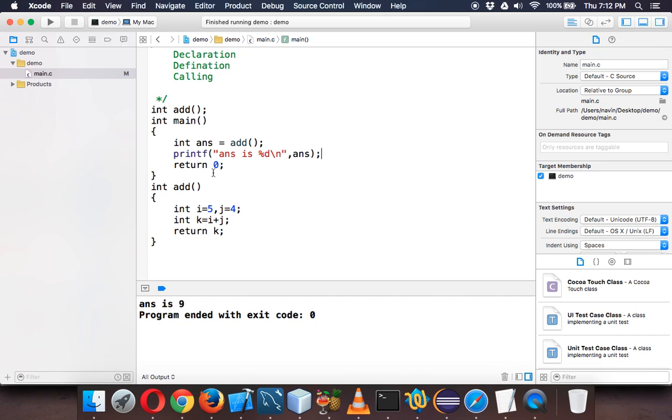But hold on, you're assigning value in add. Let's say I want to pass these values from main. To pass these values from main you have to pass those values in the add function. You can pass values inside a function by using round brackets.